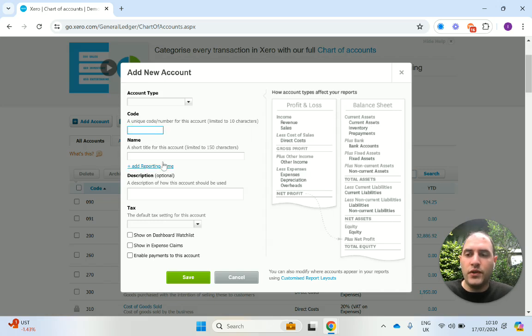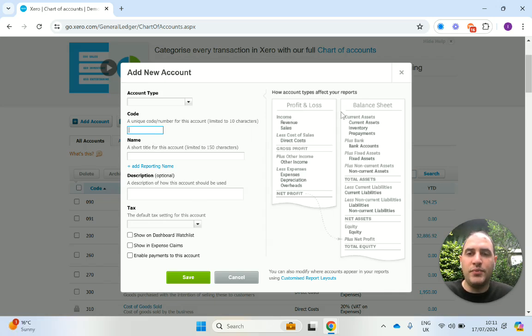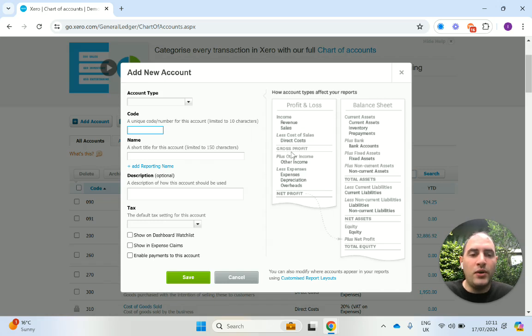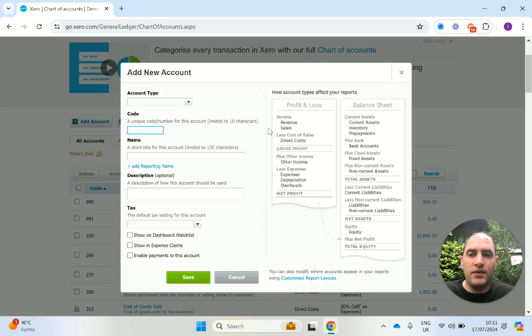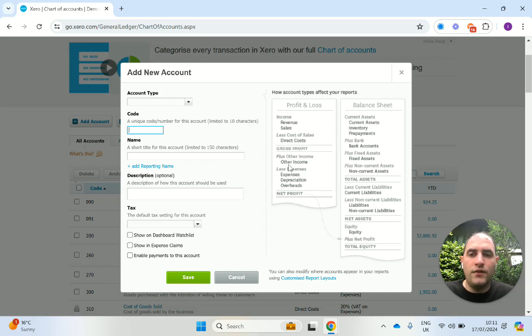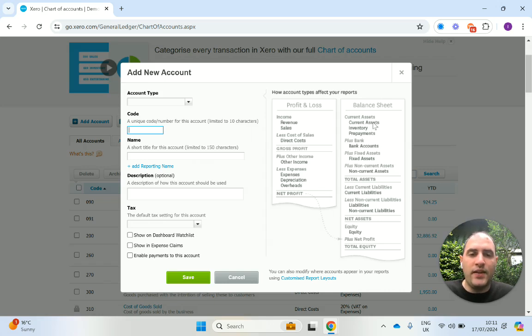Then you choose a unique code. Now this code should fit in to whereabouts it's going to sit, either in your profit and loss or balance sheet. To find that code, you'll look at where other codes in these categories are. So for example, the 200 series codes tend to be for sales, 300 for direct costs, 400 for other expenses, so admin expenses. And then anything from 600 onwards tend to be for the balance sheet.